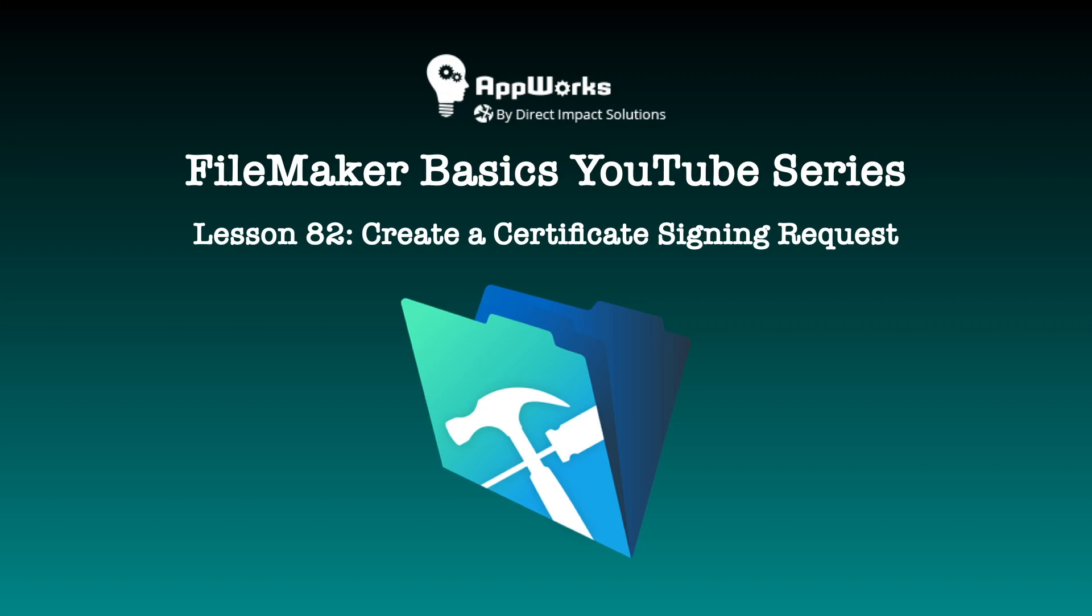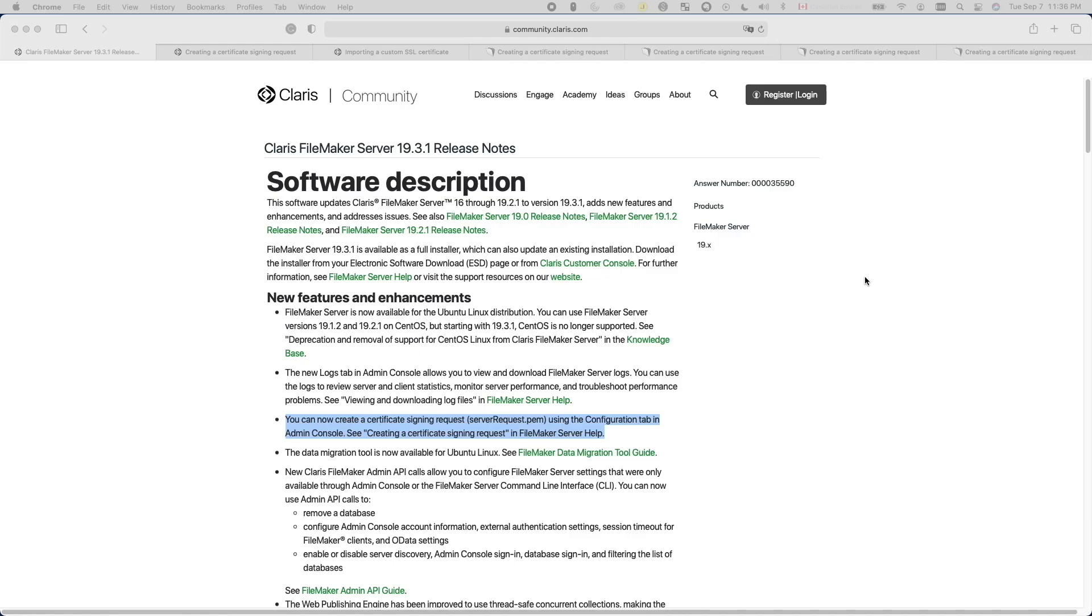Remember when Claris updated the FileMaker Server admin console back in FileMaker 17, and suddenly we don't know how to configure FileMaker Server anymore? Welcome back to the channel, this is Wei Hao, F2 Reconback Solutions. Today I'm going to show how to create an SSL certificate signing request using the FileMaker admin console, a new feature in FileMaker Server 19.3.1.